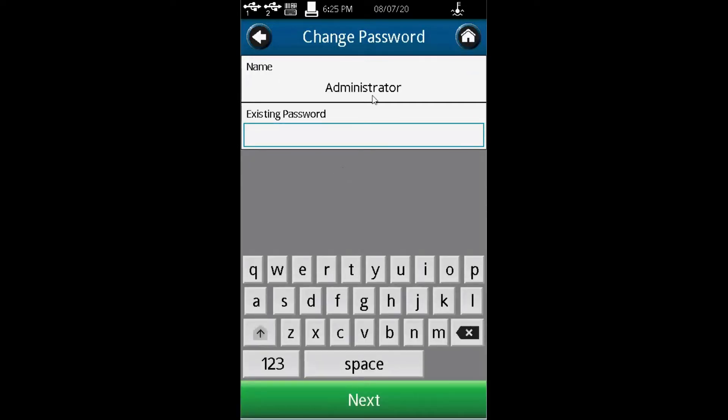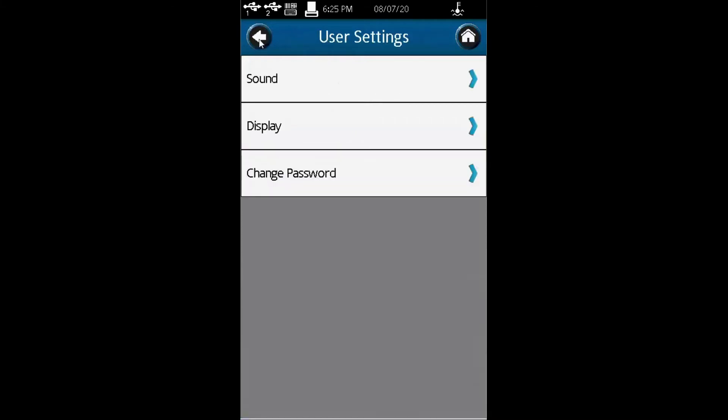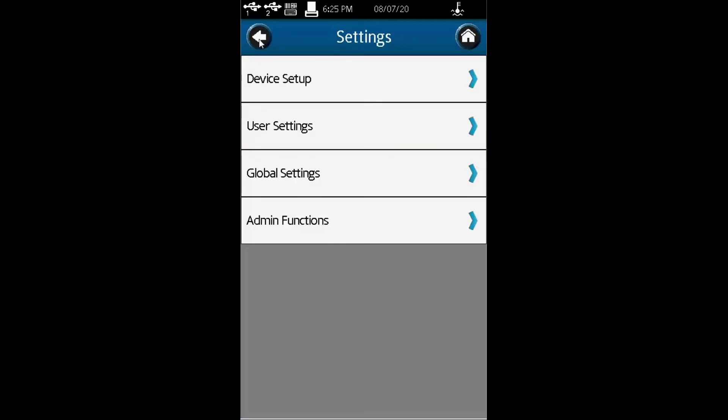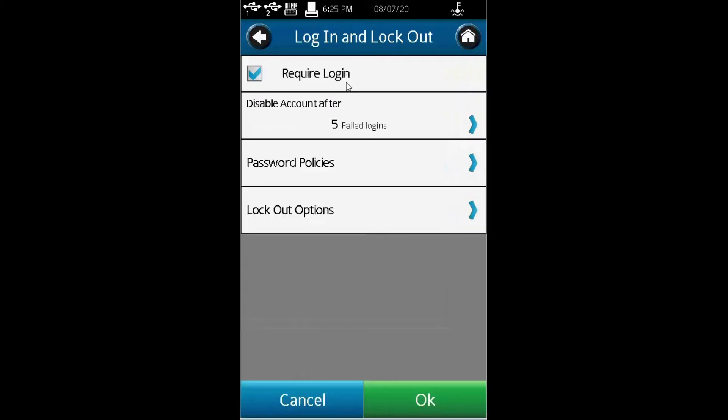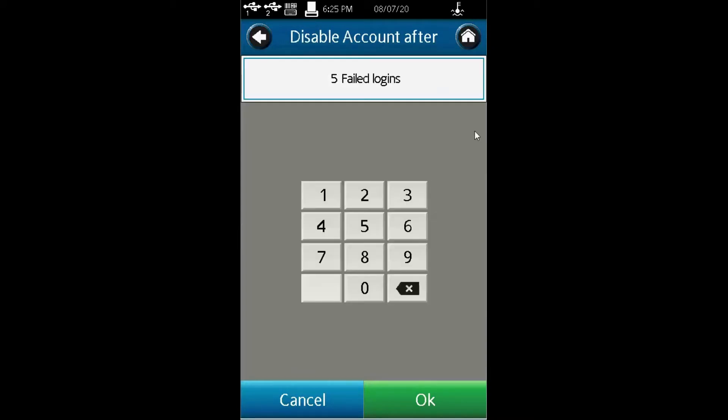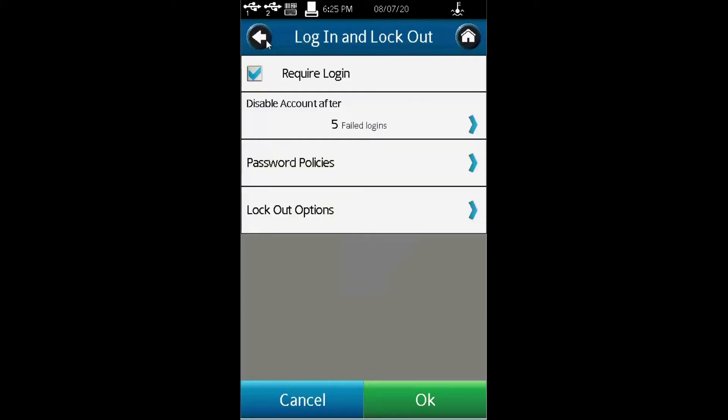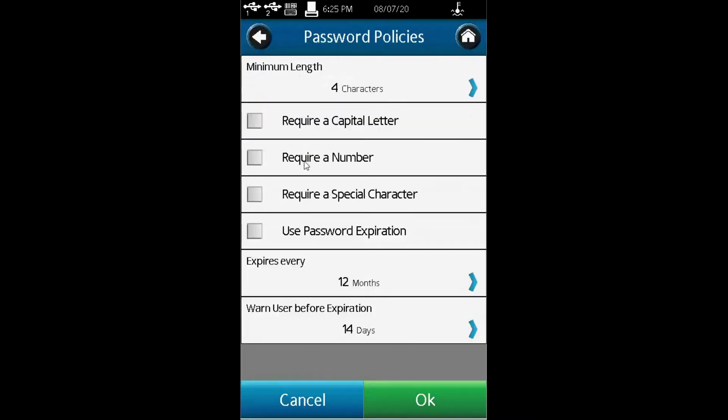If you're an administrator, you can change your password from here. Under admin functions, this is where most of the functions are. You have login and logout. This function allows you to disable accounts after a certain number of failed login attempts, set password policies, require capital letters, and use password expiration.